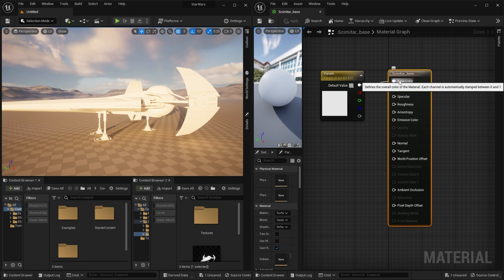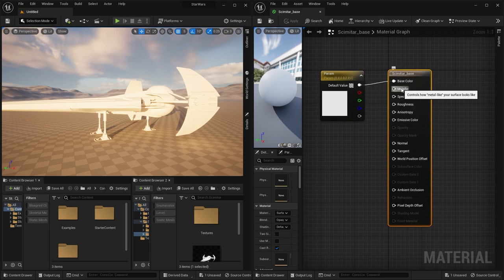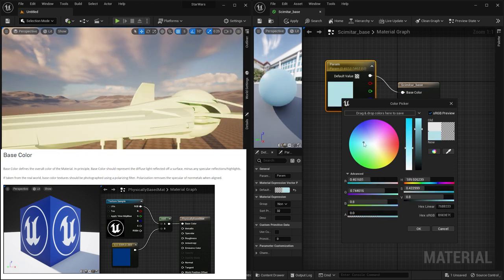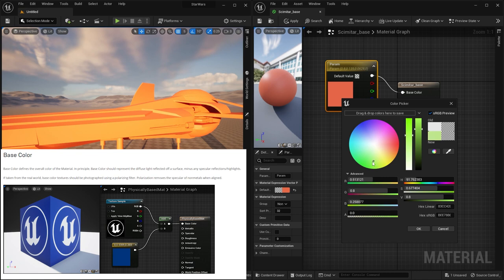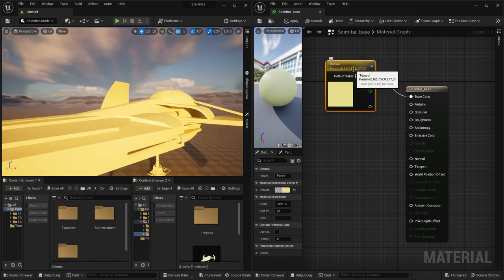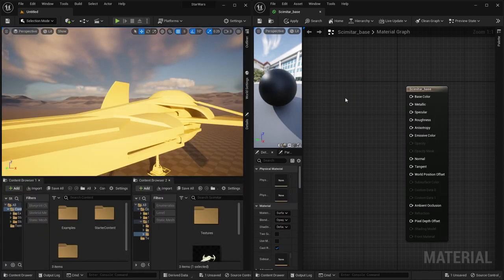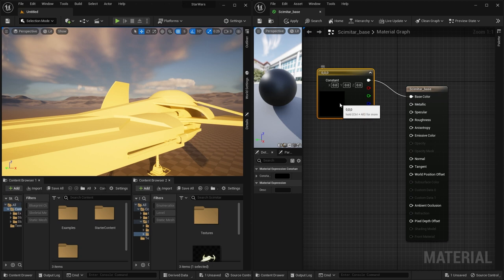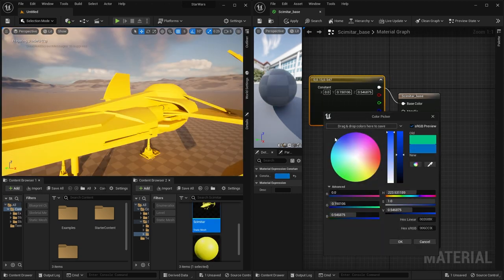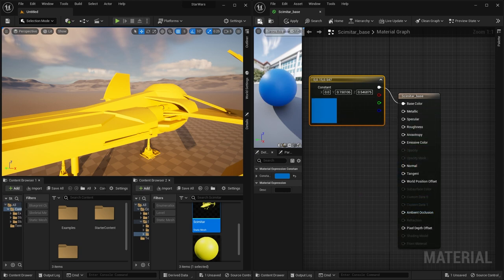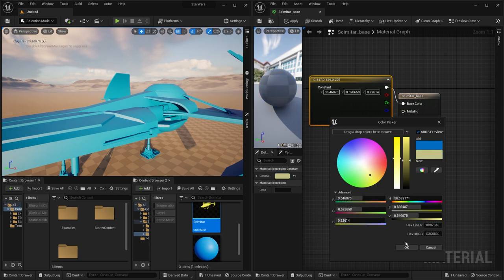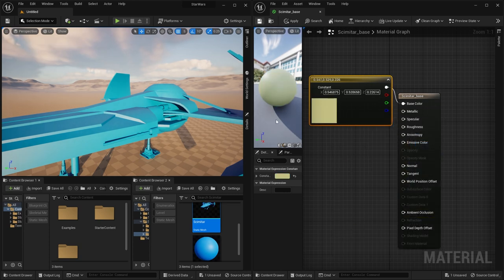We're going to talk about a few basic parameters: base color, metallic, roughness, emissive color, and normal. Starting with base color — we can adjust the color of our ship and see the color changing. To create a new color node, hold key 3 and click to create one. Plug it in, and if you don't see changes updating in your scene you need to recompile your material. I'll put the color back to gold and recompile.